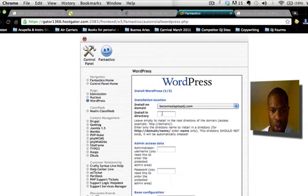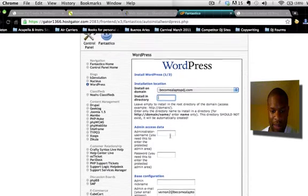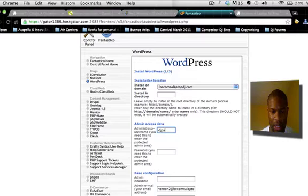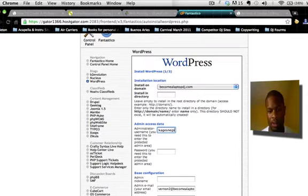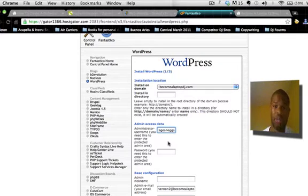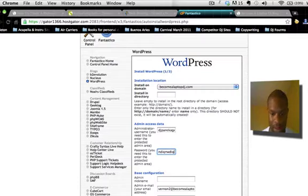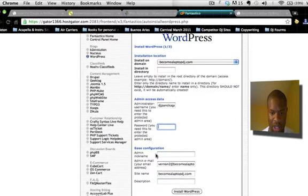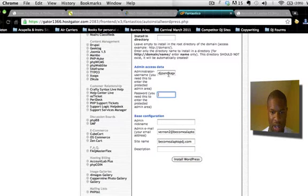Once you add the domain, head back to Fantastico, click on the WordPress tab in the left-hand navigation, and go to New Installation. You'll see a drop-down menu of your site. The install directory you don't really need to worry about. For the administrative username, put in what you want to log in with — something like DJ Pancakes and Eggs. This will also be the author name shown on your blog posts, so keep that in mind. Then enter your password.